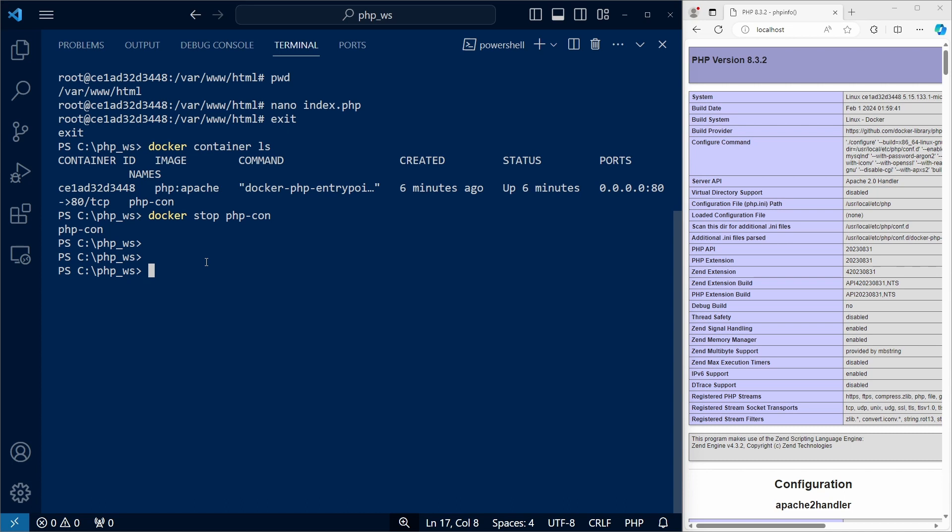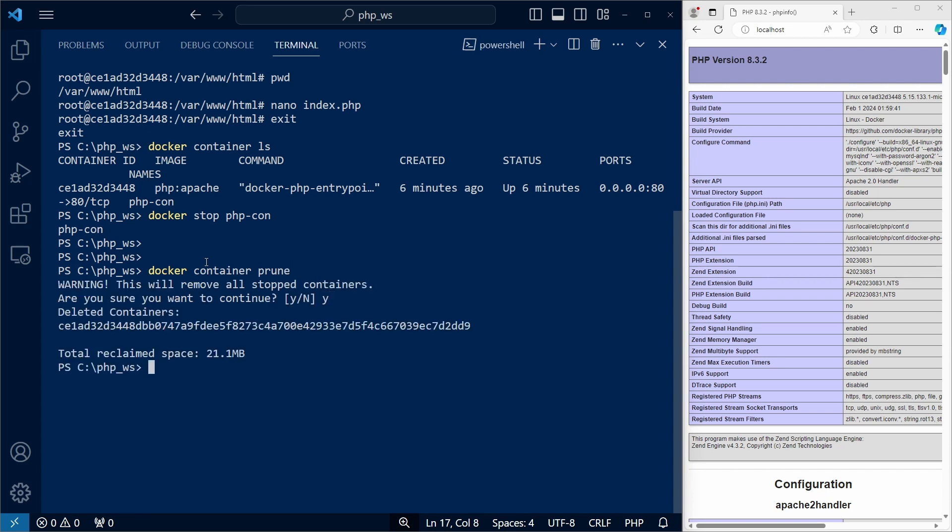And since I want to create a new container with the same name, we need to completely remove the one we created before. To do that, we can use the container prune command, which removes all of the stopped containers.